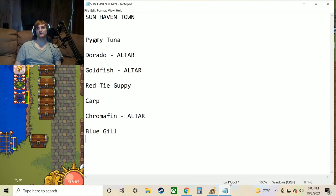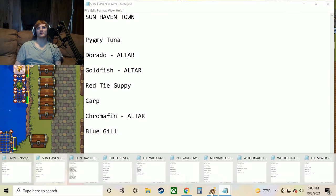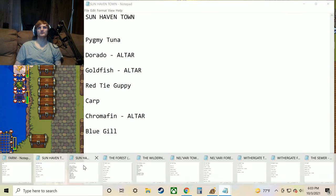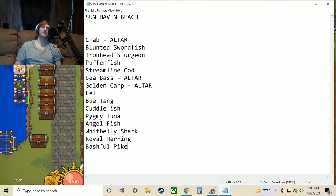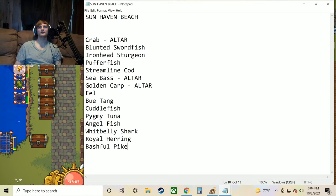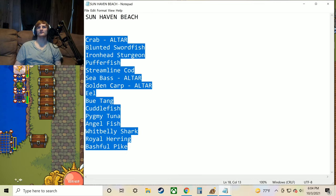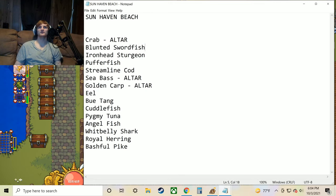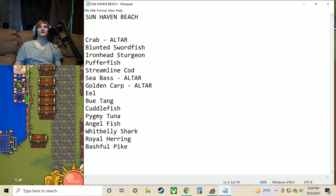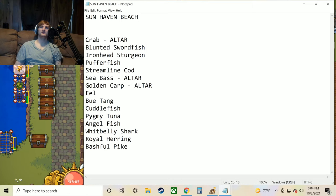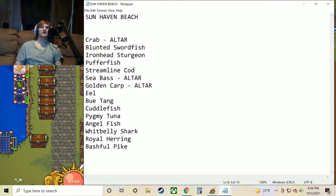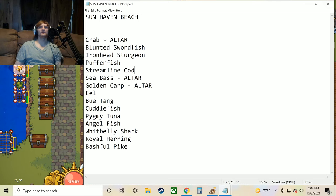But let's go ahead and move on to the beach. Now the beach has like the most massive list. It only has a couple altar fish, but it's got tons of other fish. Let's go ahead and just read through them. We've got the crab, blunted swordfish, ironhead sturgeon, pufferfish, streamlined cod, sea bass, golden carp, eel, blue tang, cuttlefish, pygmy tuna, and angelfish.